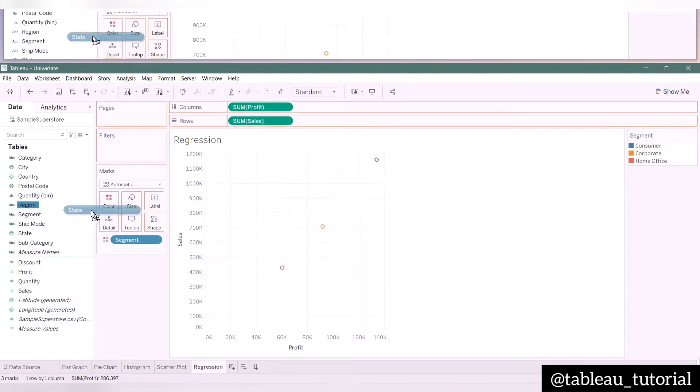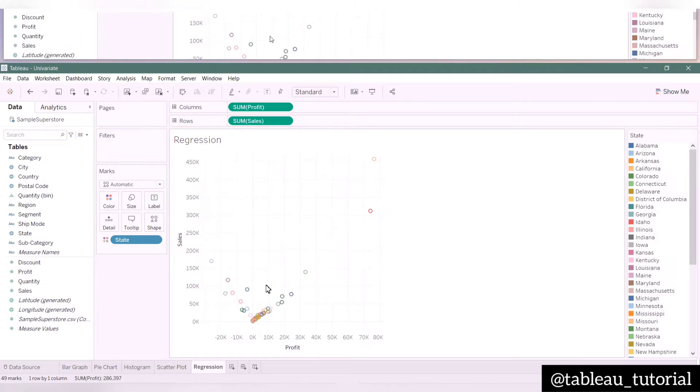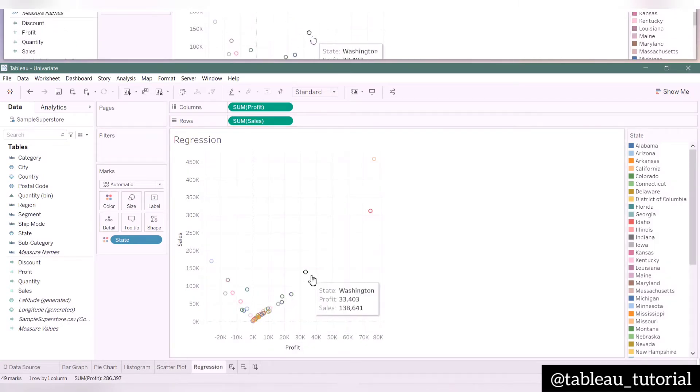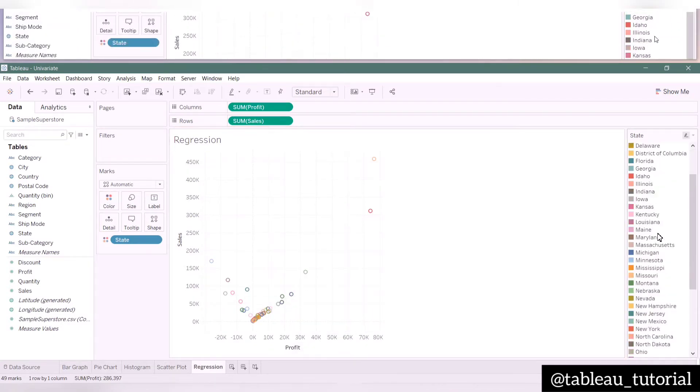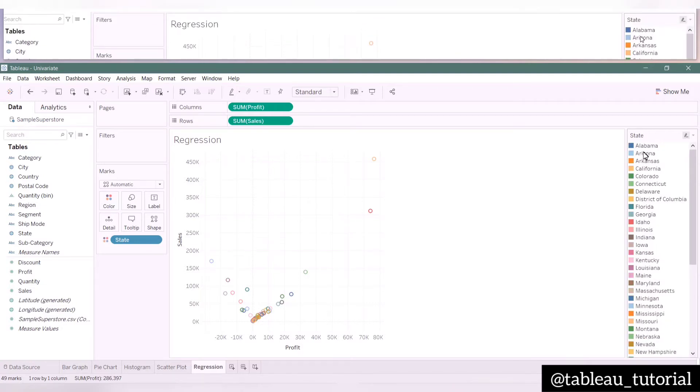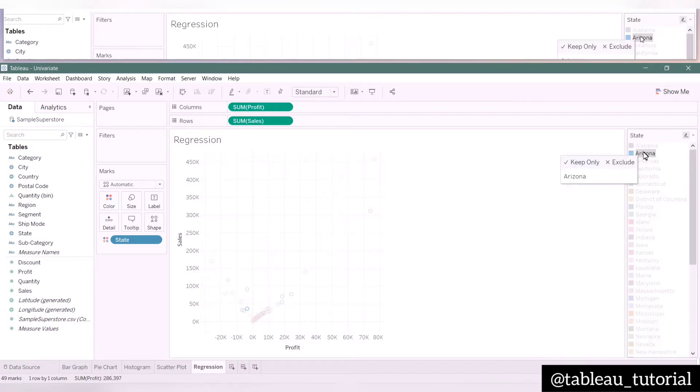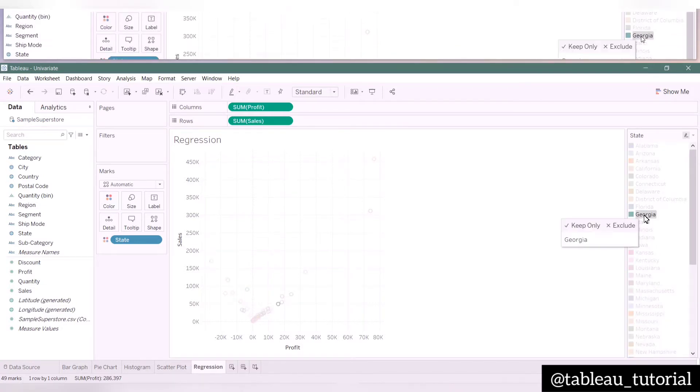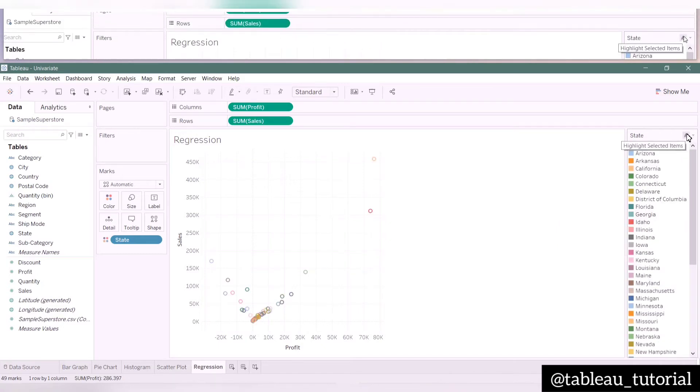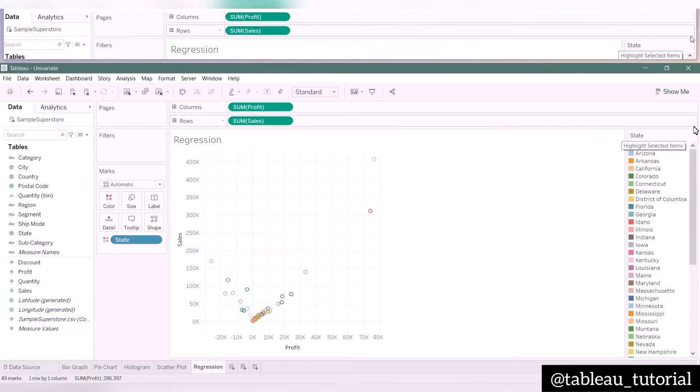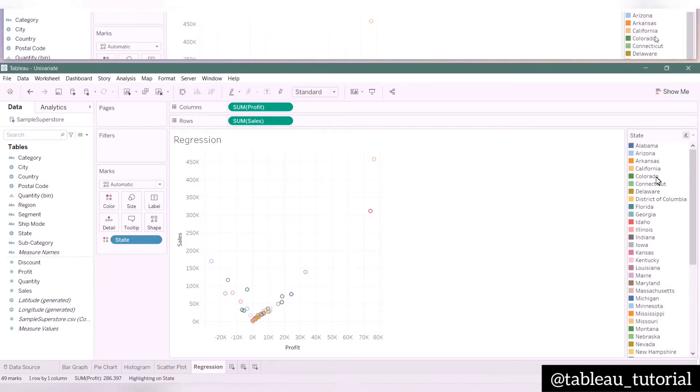Now let's replace segment with state. Here you can see the plot according to the state, with different colors depicting different states. On the right corner, you can see the states. By clicking on any state, that state will be highlighted in the graph. You can switch to the highlighter mode by clicking on the pen icon given at the top right.